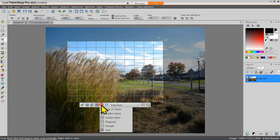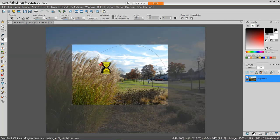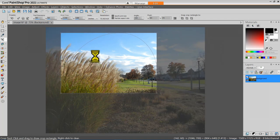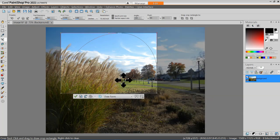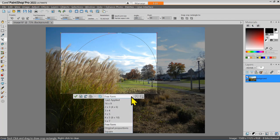Let's go back to the Golden Spiral option. I'm trying to put the Vanishing Point at the end of that spiral. Right now we're set for Freeform. If we pop this option down, you can see we can go back to the Last Applied. Then we have certain aspect ratios that are preset.